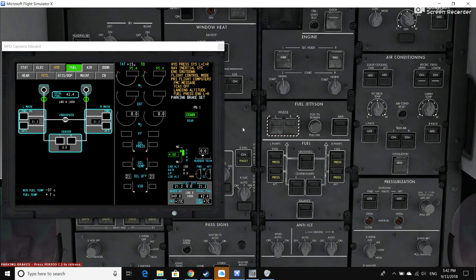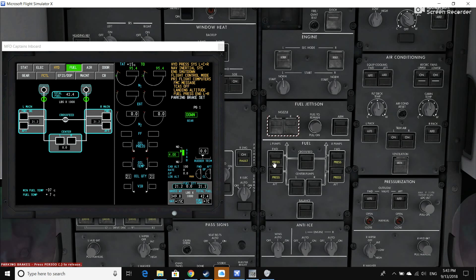This is the 787 fuel system description. As you can see by the synoptic display over here in the left panel, we have two wing tanks—one on the left wing and one on the right wing—and then we have a center tank. Each of these tanks has two AC-powered pumps. We have the pump switches right here, and they correspond to the different pumps on the synoptic display.